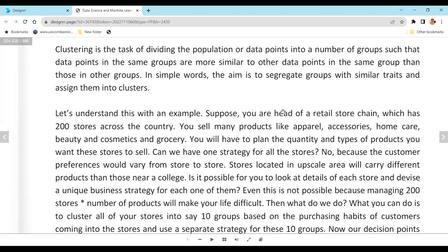Different areas have different kinds of people — rich businessmen in one area, college students in another, and retired people in older neighborhoods. The behavior and buying patterns differ significantly. A retired person buys very different products from a college-goer, so when managing stores in area A and area B, you cannot stock the same products.